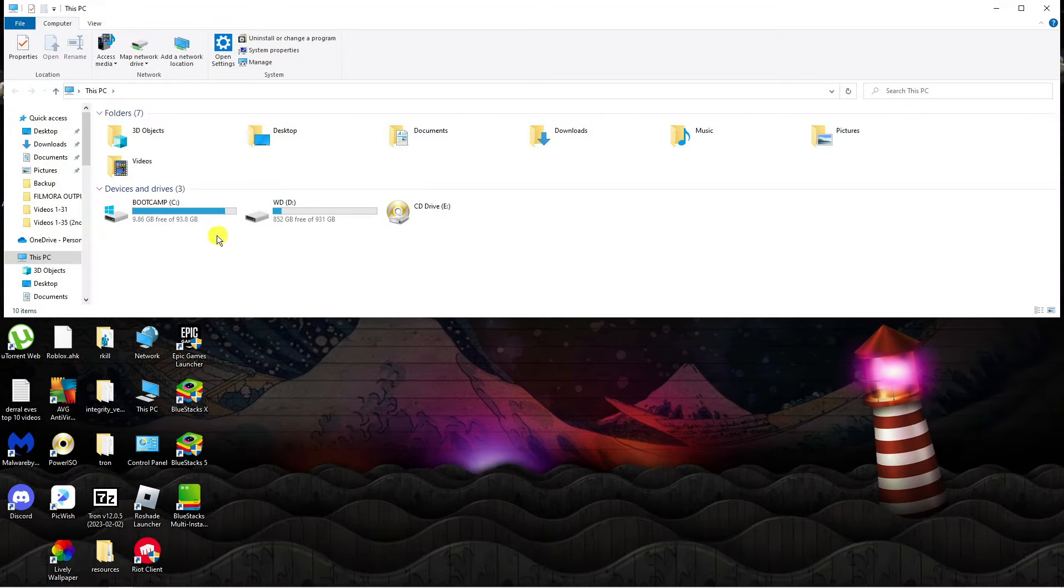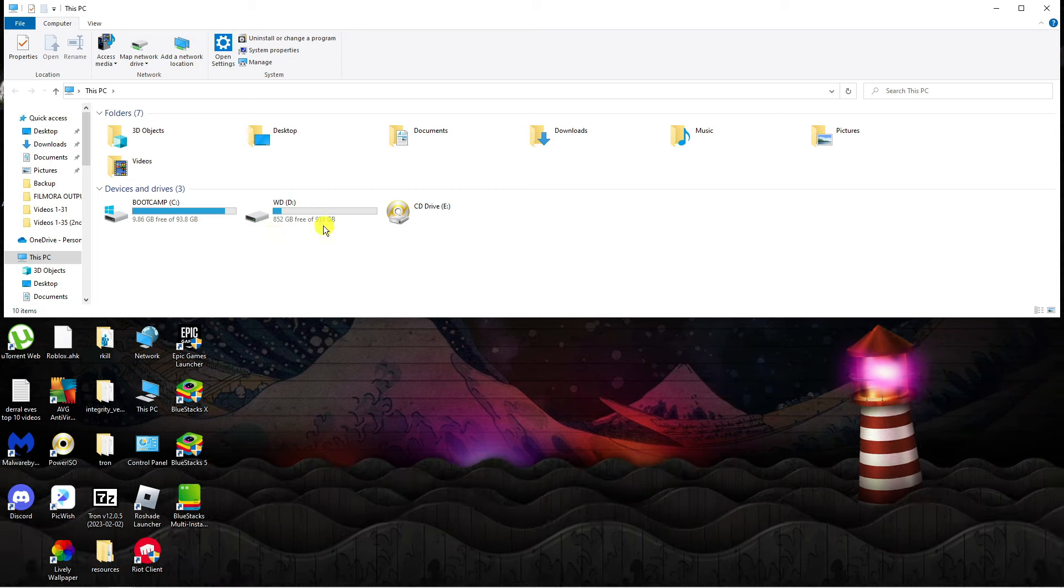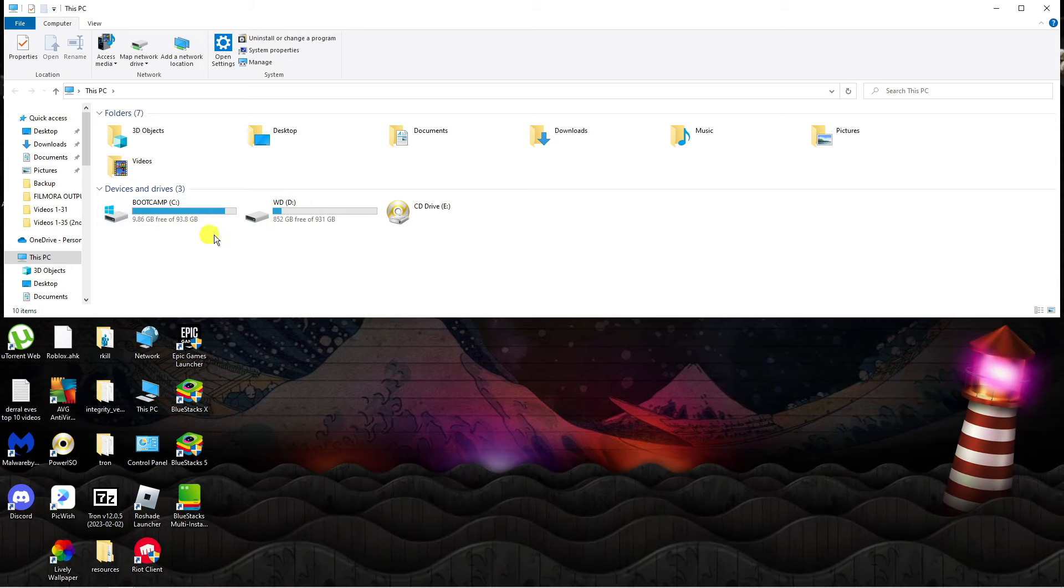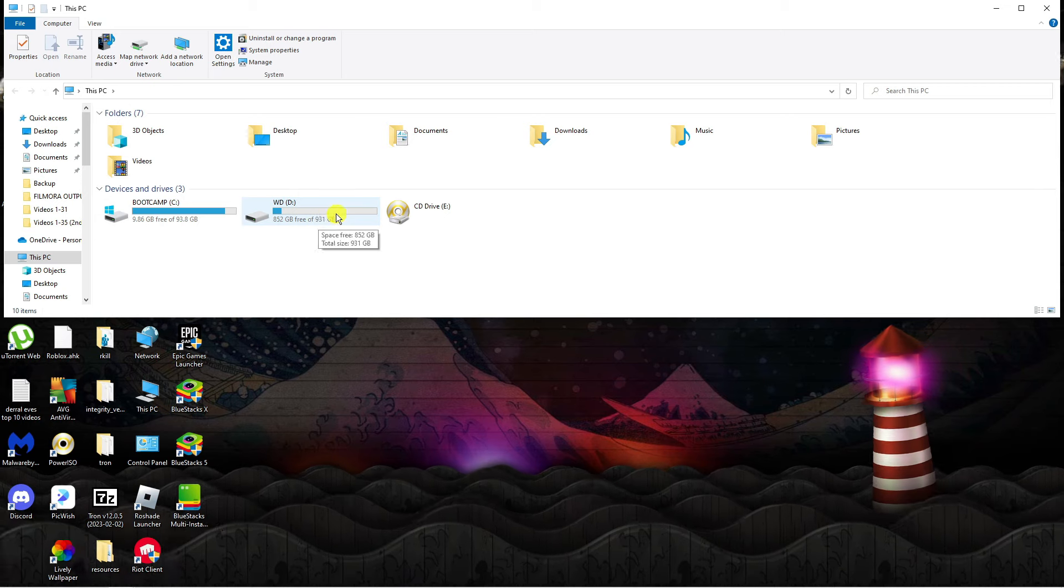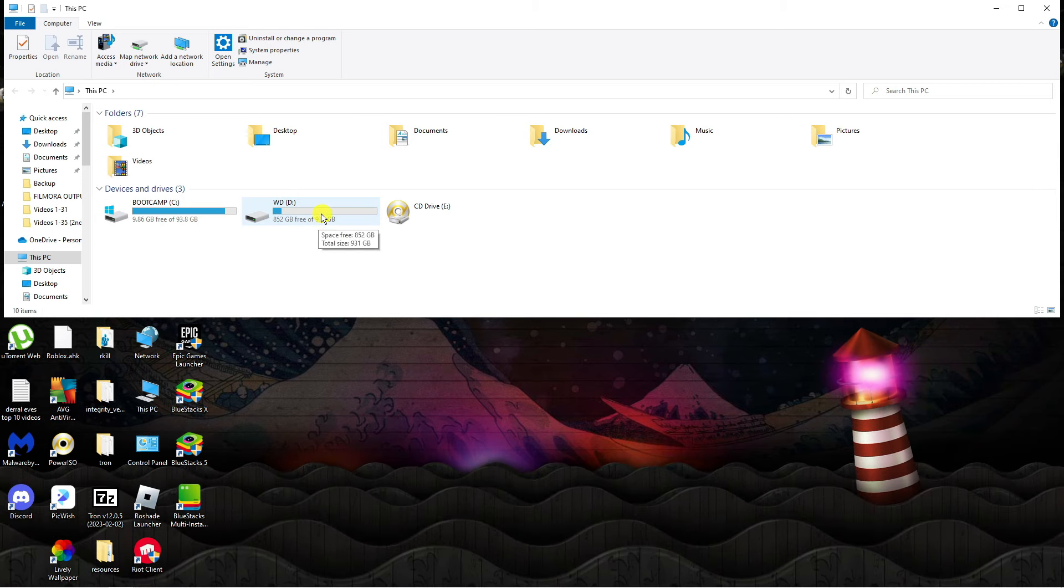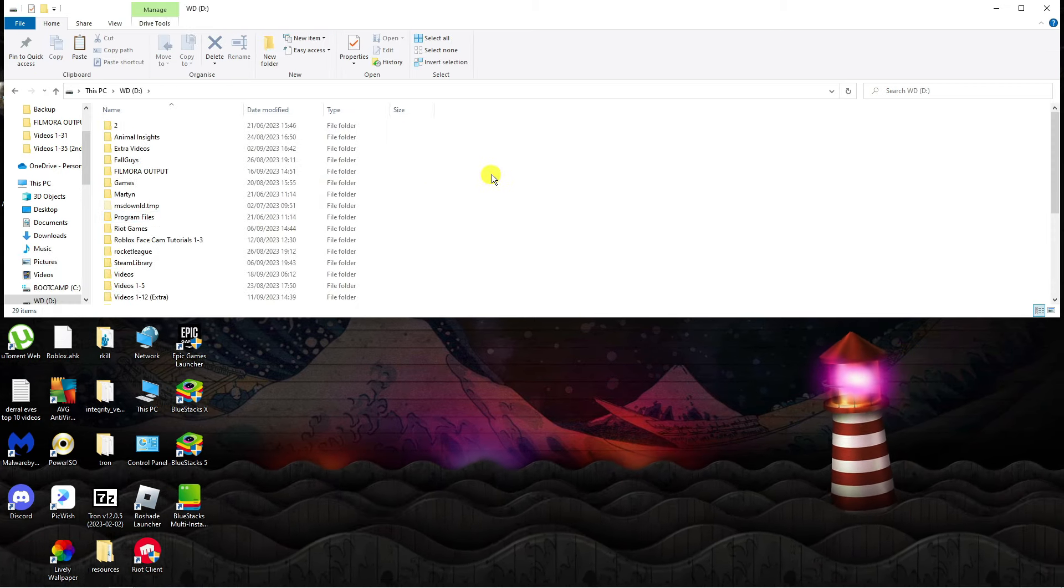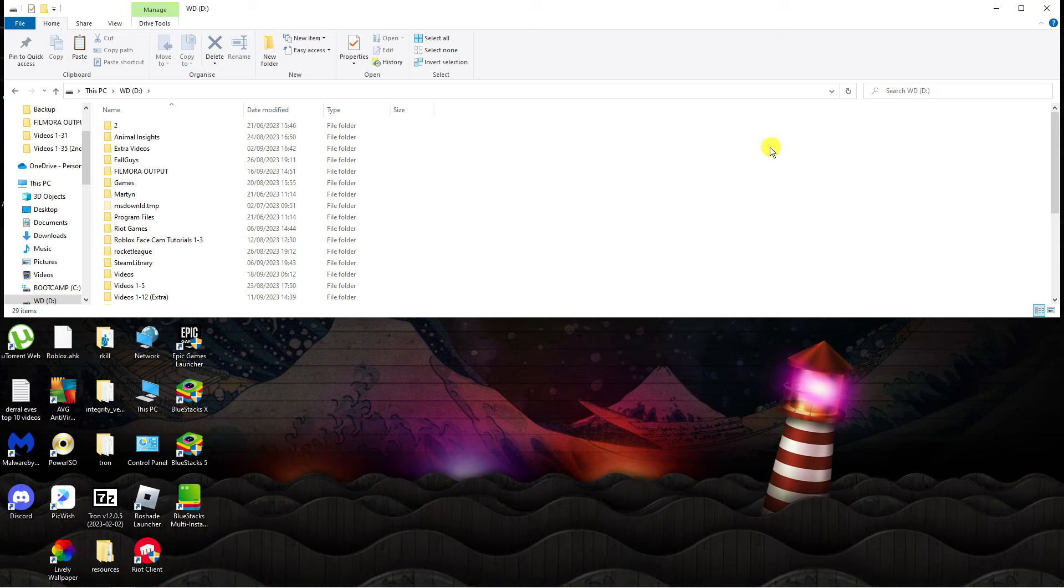From here you can go ahead and select the drive that you want to move Roblox to. In our example you can see it was installed on C but we're going to move it to my hard drive, my external hard drive, the D drive. So I'm going to double click to go into my external hard drive.